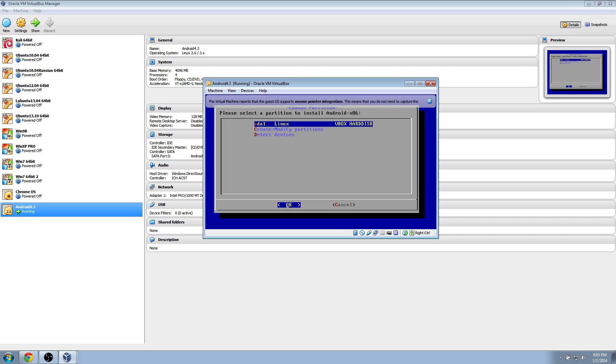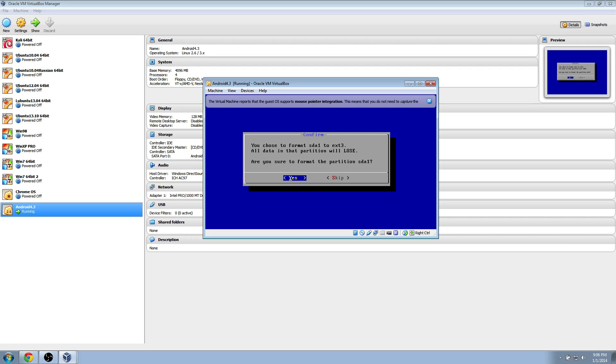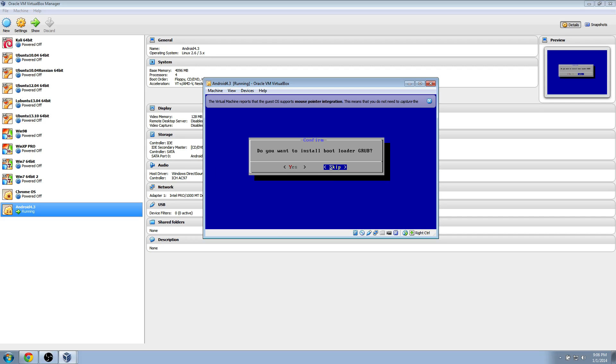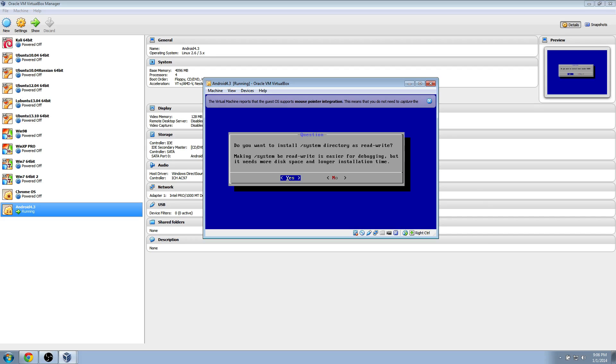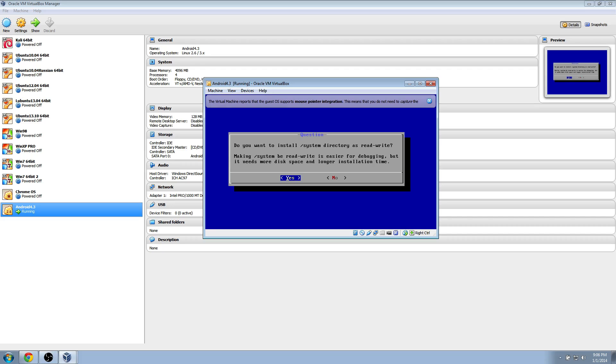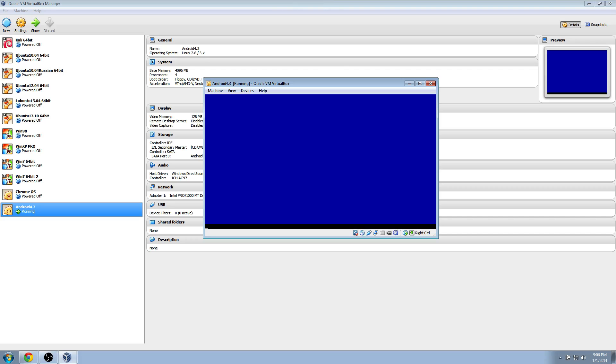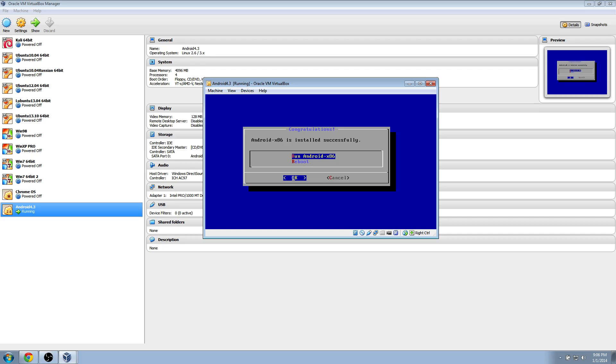Now we hit enter one more time to start our install. Go down to extended three, so ext3, and hit enter. Hit enter again. Use your left arrow key to select yes, and then hit enter. Yes, we want to install, so enter again.